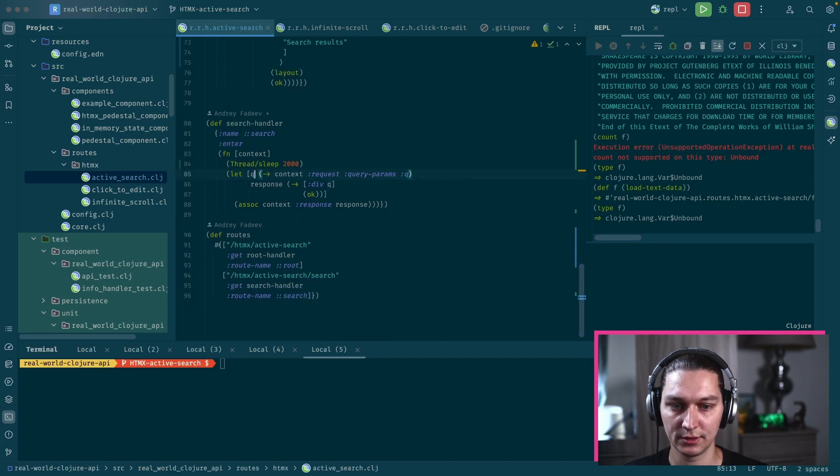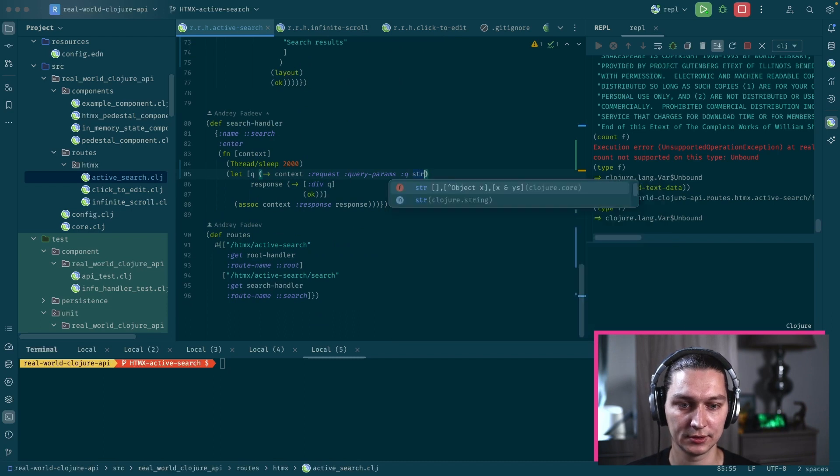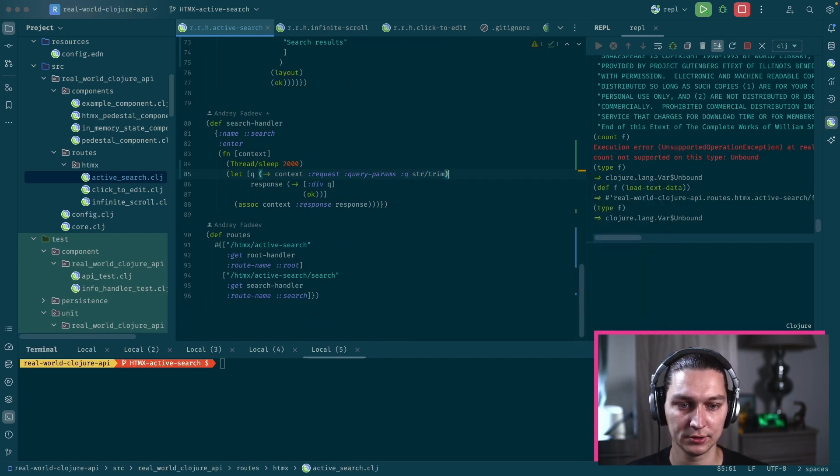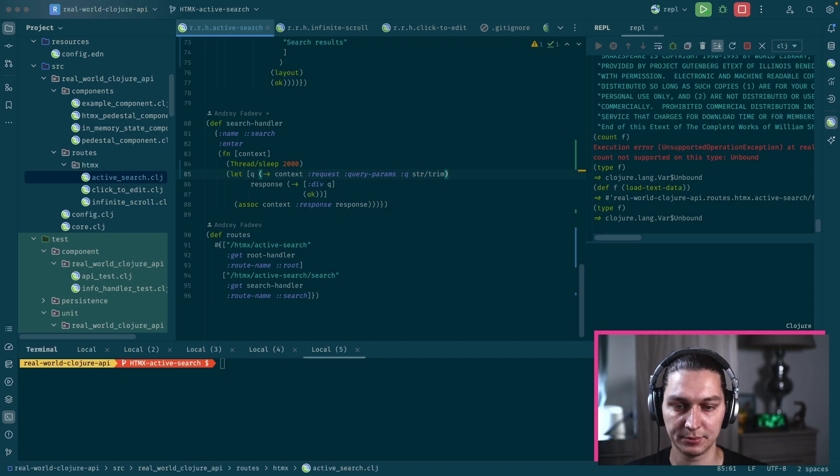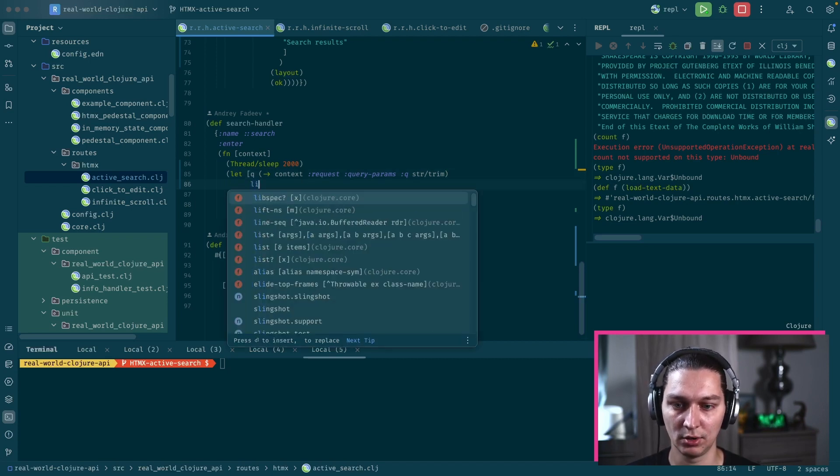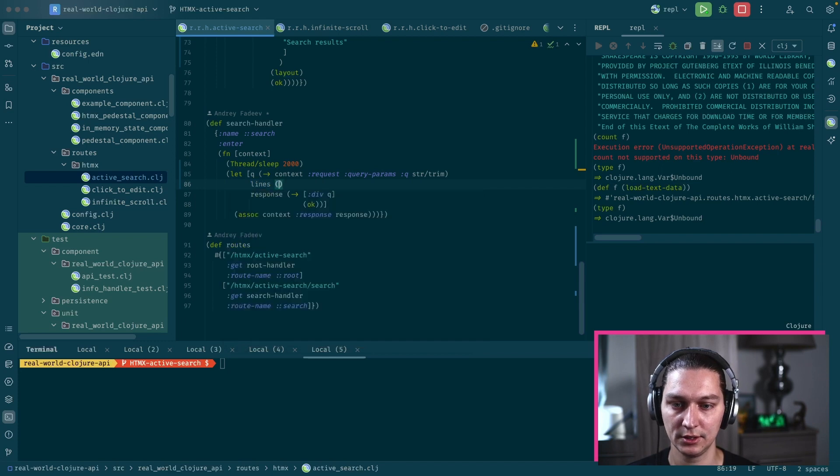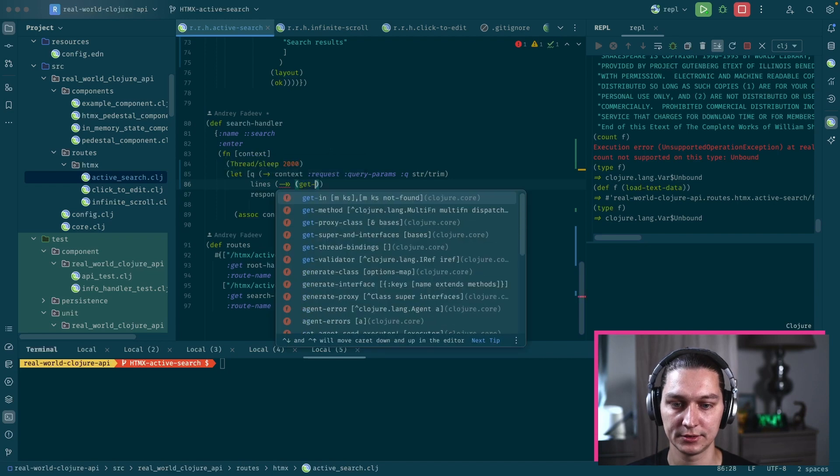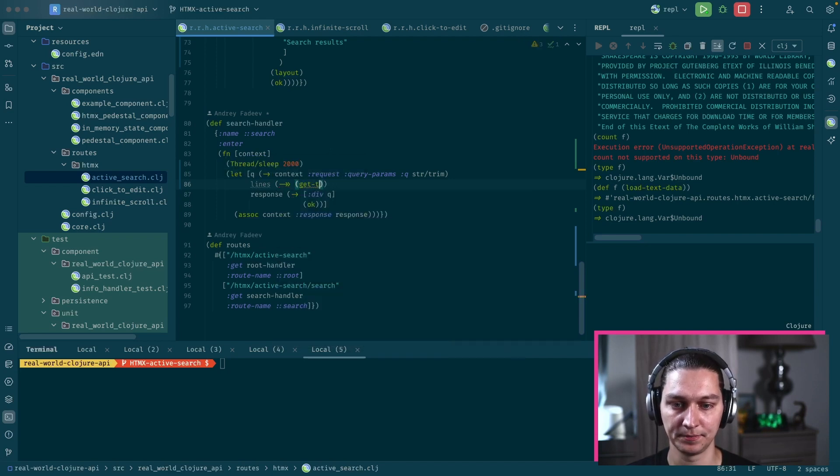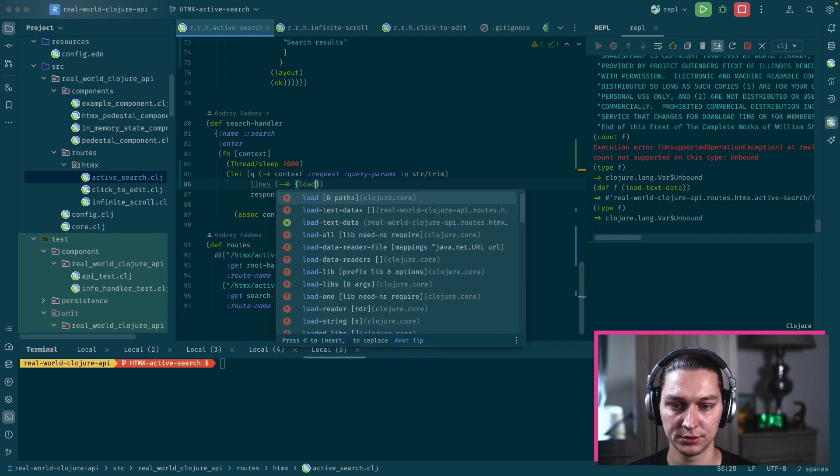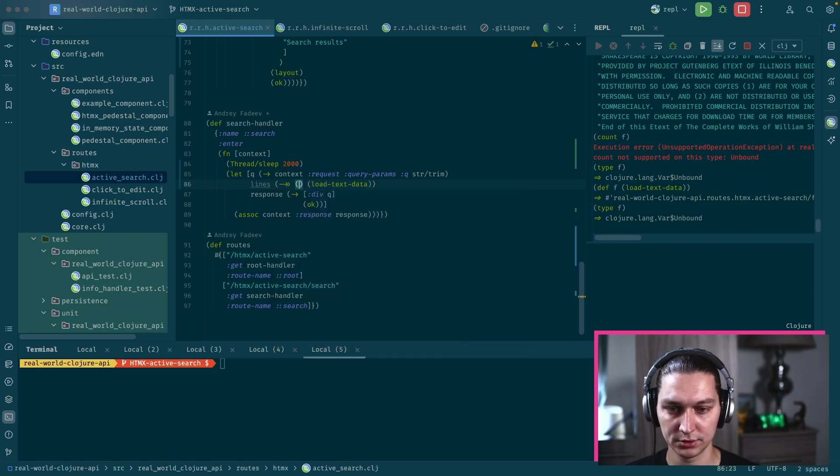When we have this data, we can now use that in our response handler for the search. We have this query. Let's convert, let's trim it as well, so we ignore the spaces. And we want now our lines here and we want our load text data function.